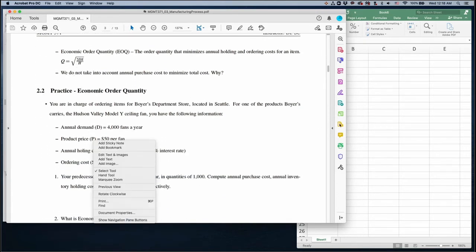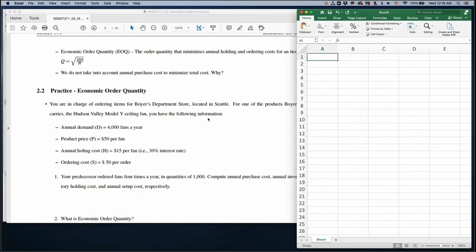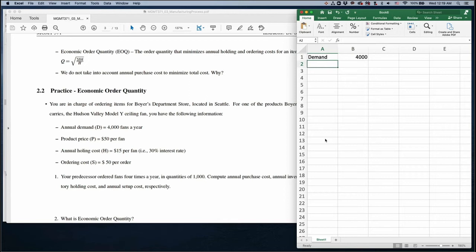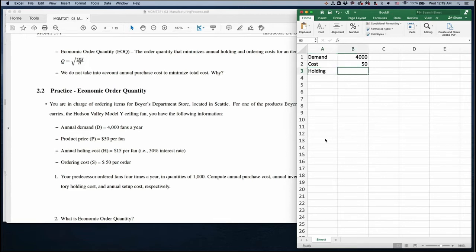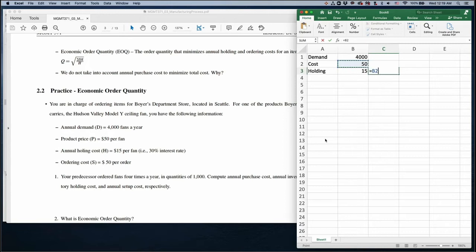For this problem, we have demand of 4,000, price cost of $50, and holding cost of $15. So there is a 30% interest rate of return, meaning the holding cost is 50 times 30%, which equals $15. And the setup cost is $50.